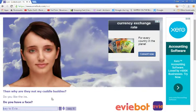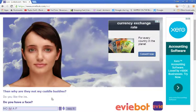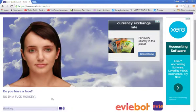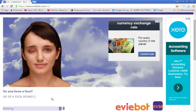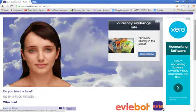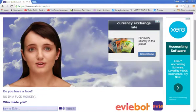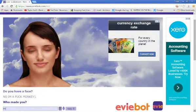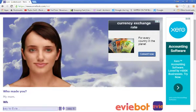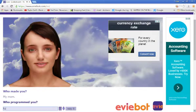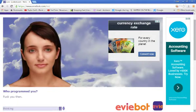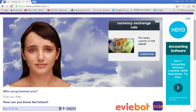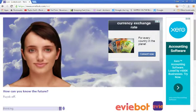Do you like the I.R.A.? Do you have a face? No, I'm a fucking monkey. The fuck is wrong with her, guys? Seriously. Who made you? My Mom. Who programmed you? Fuck. You. Then. How can you know the future? Fuck off. Right, I've had enough of Eevee.